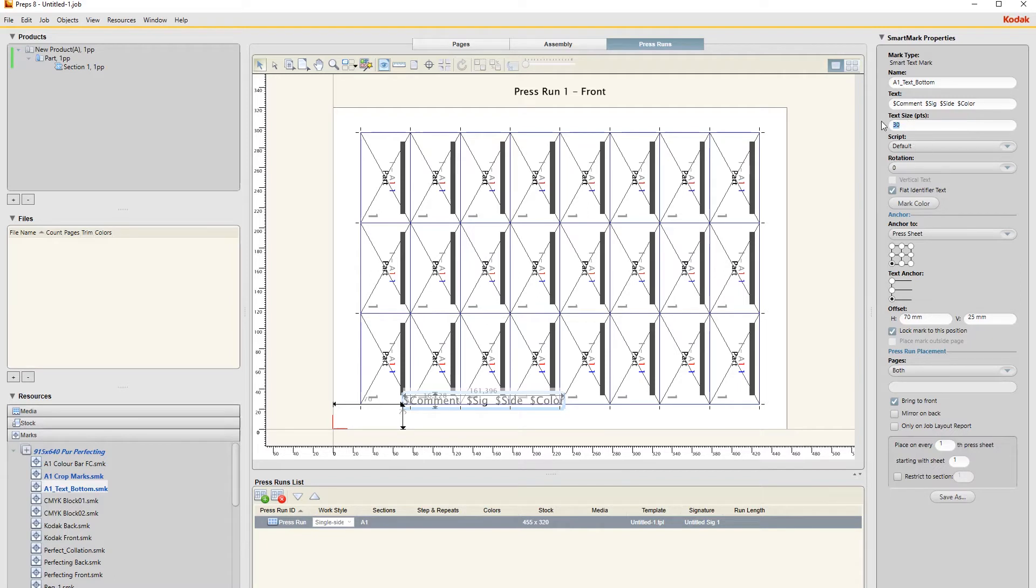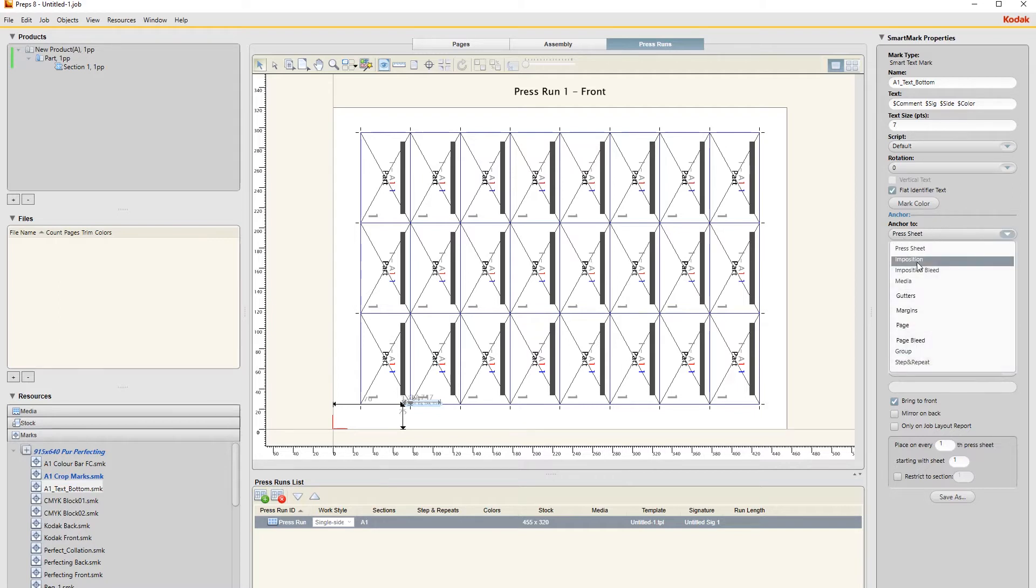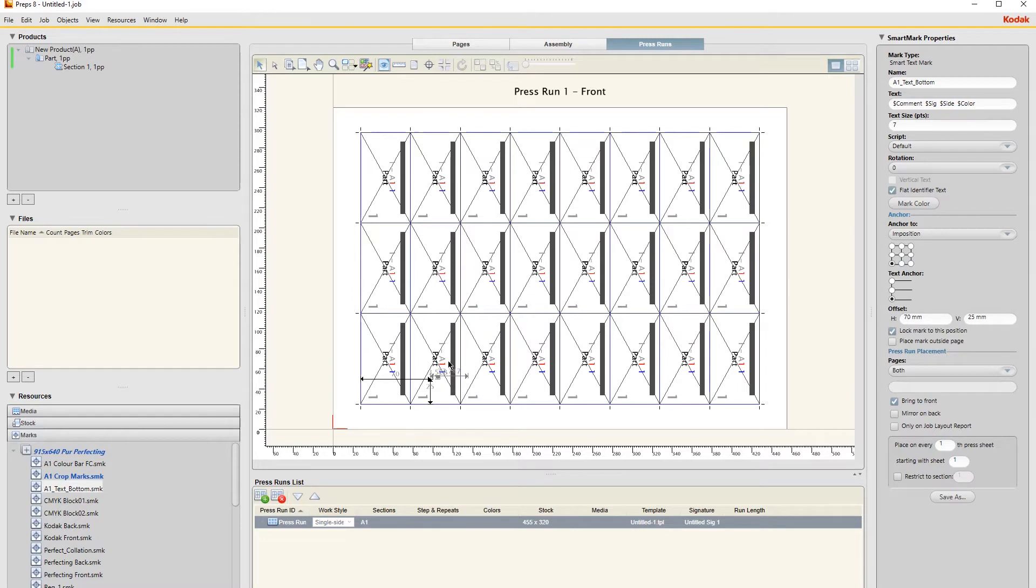The size I just want to be seven points, and then this is your orientation. I want to set it on imposition because I want it underneath the imposition on the bottom left hand corner, so the top of the mark.